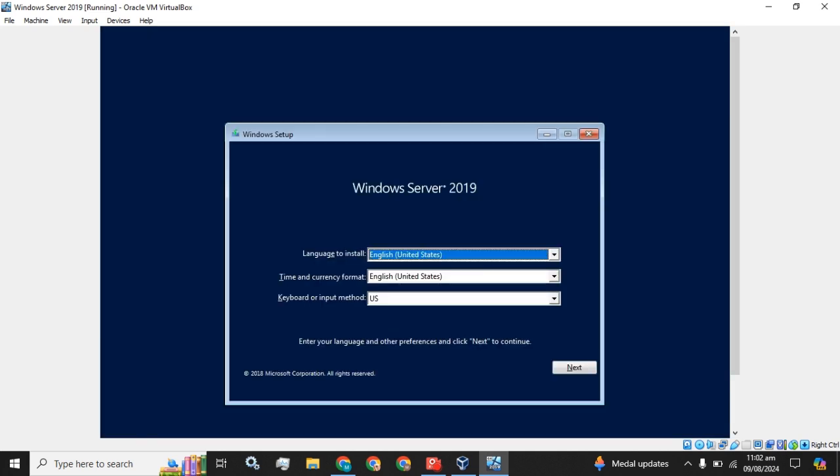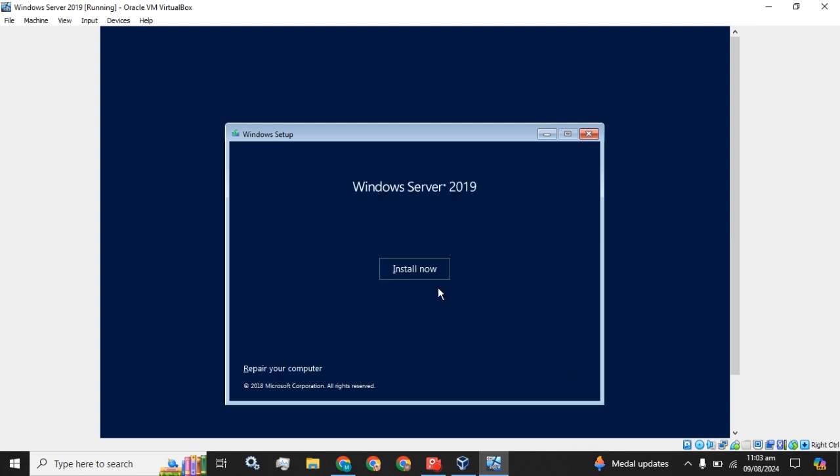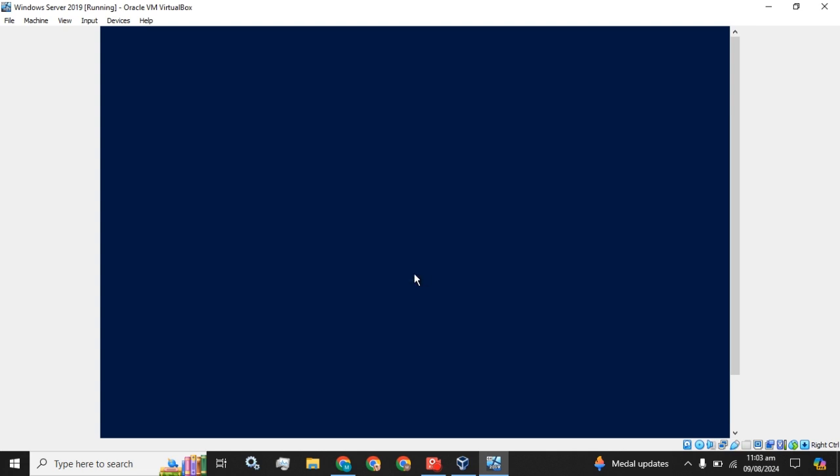The installation menu comes up. Now you have to select the language, time and currency format, keyboard or input method. I am going to use these default settings and click on this 'Install now' button.